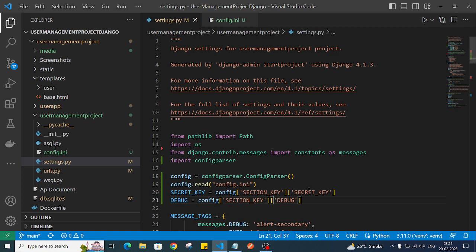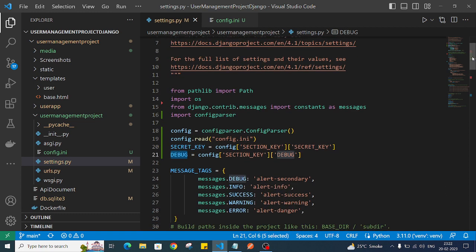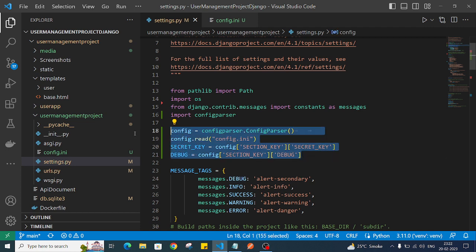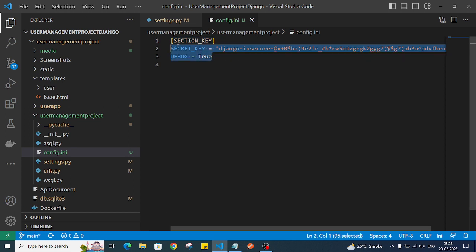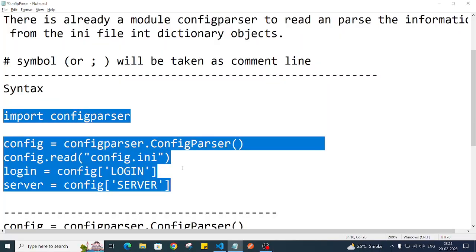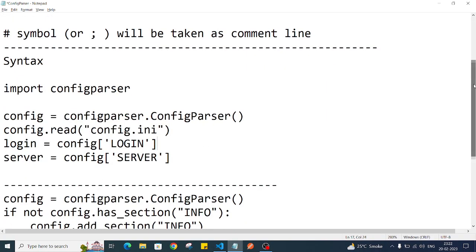Now we'll have the same values for SECRET_KEY and DEBUG variables as before. What we've done is separated those details into a specific config file. When we need to change those values, we can directly change them from the config file.